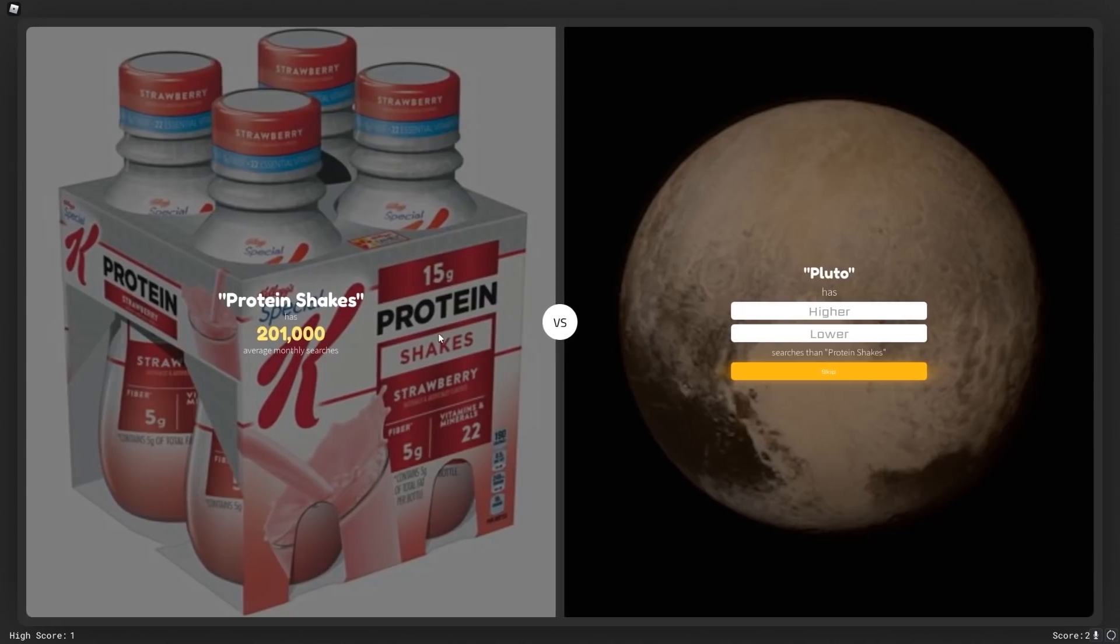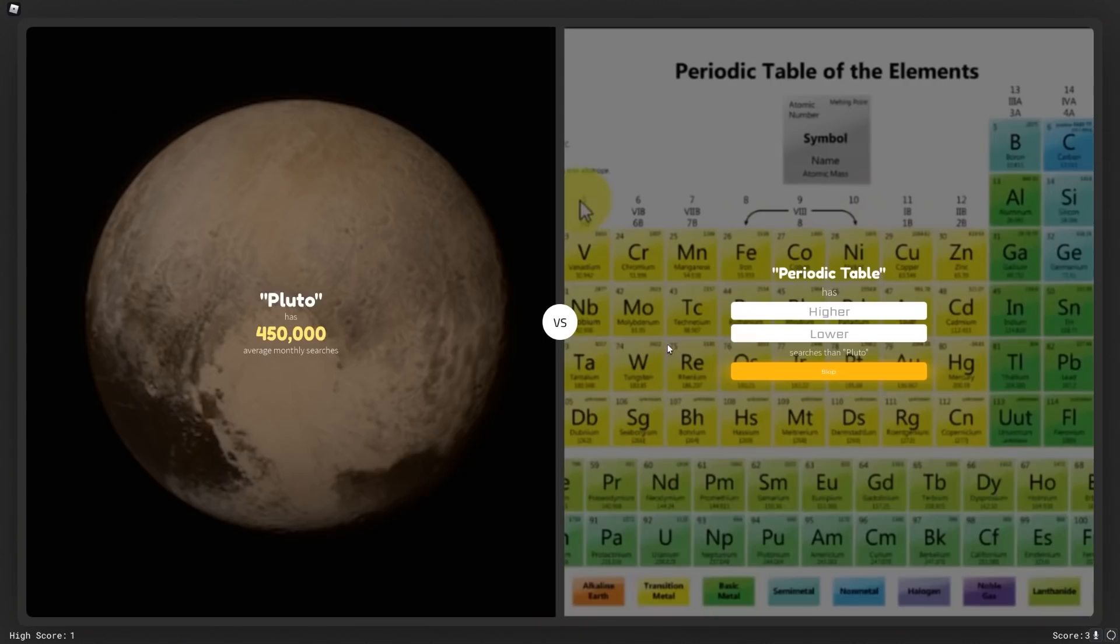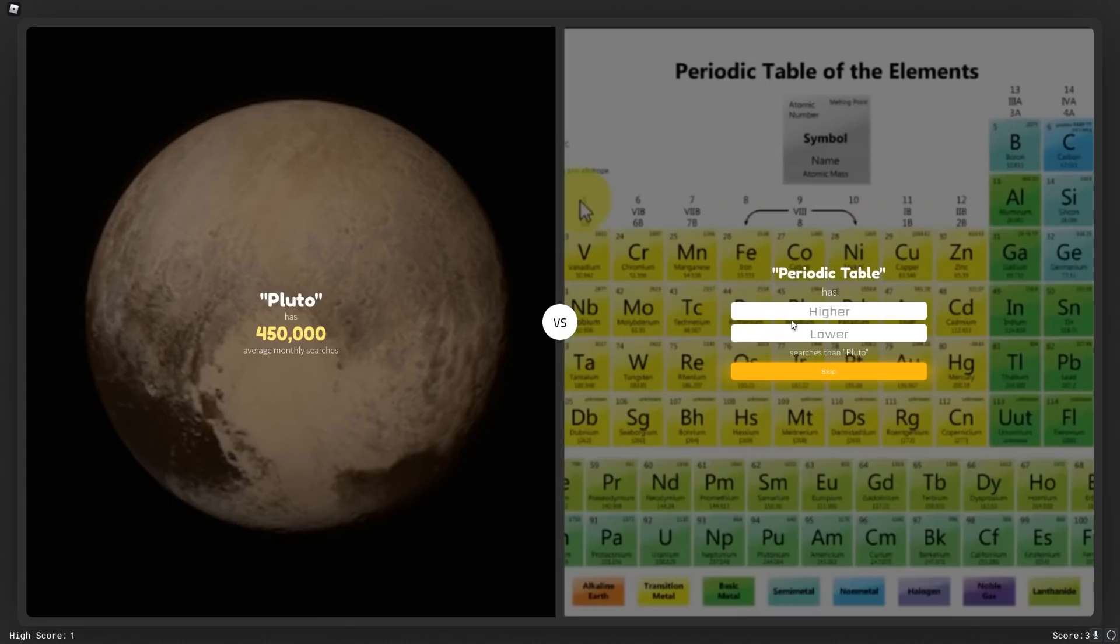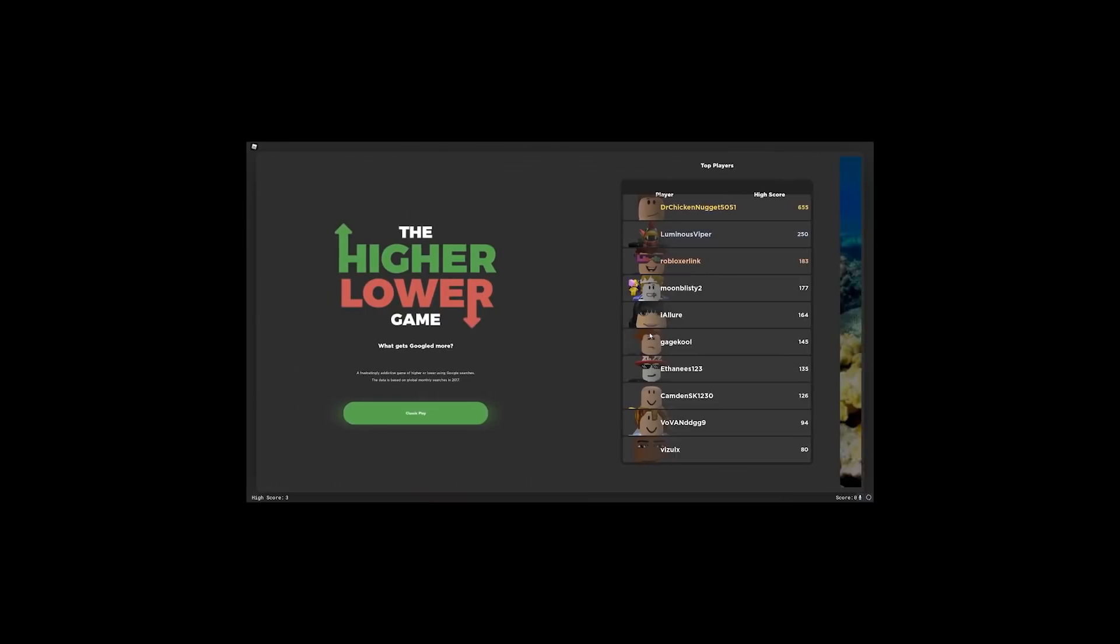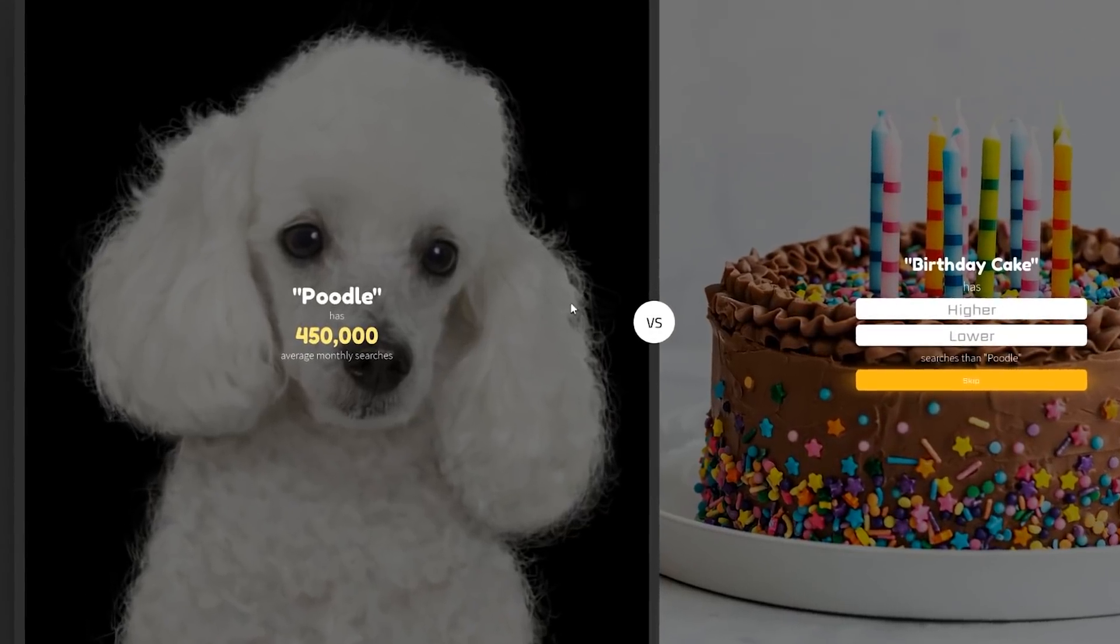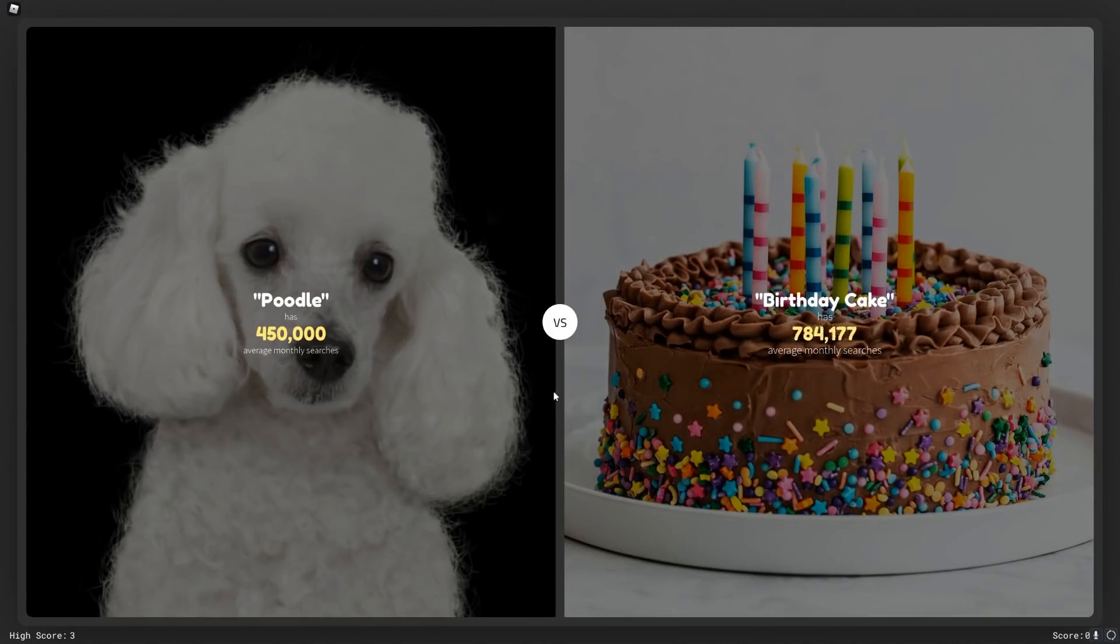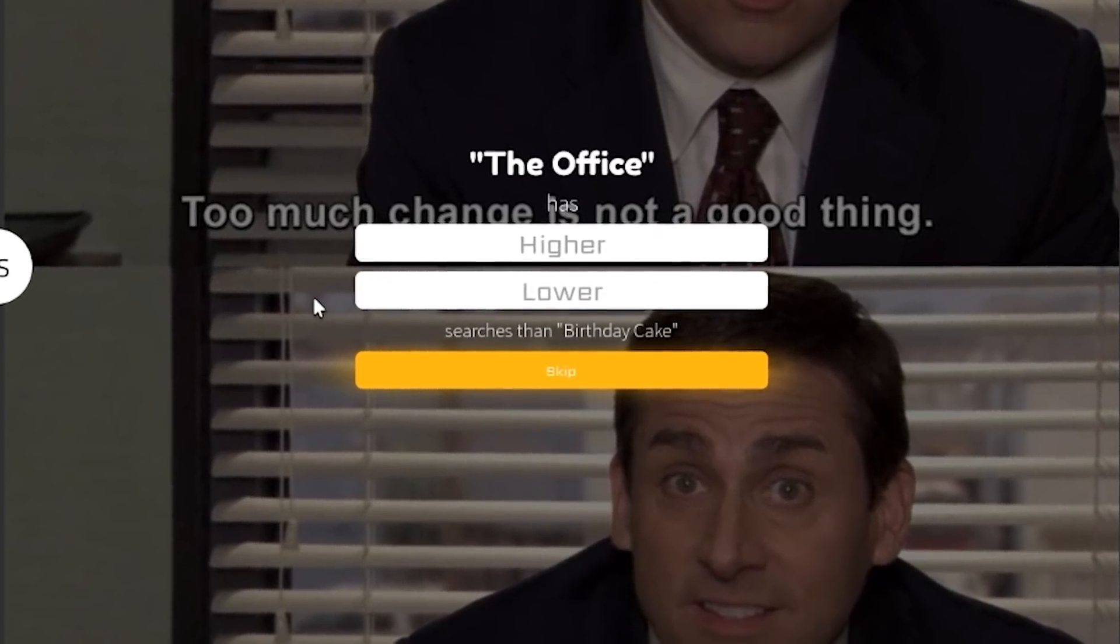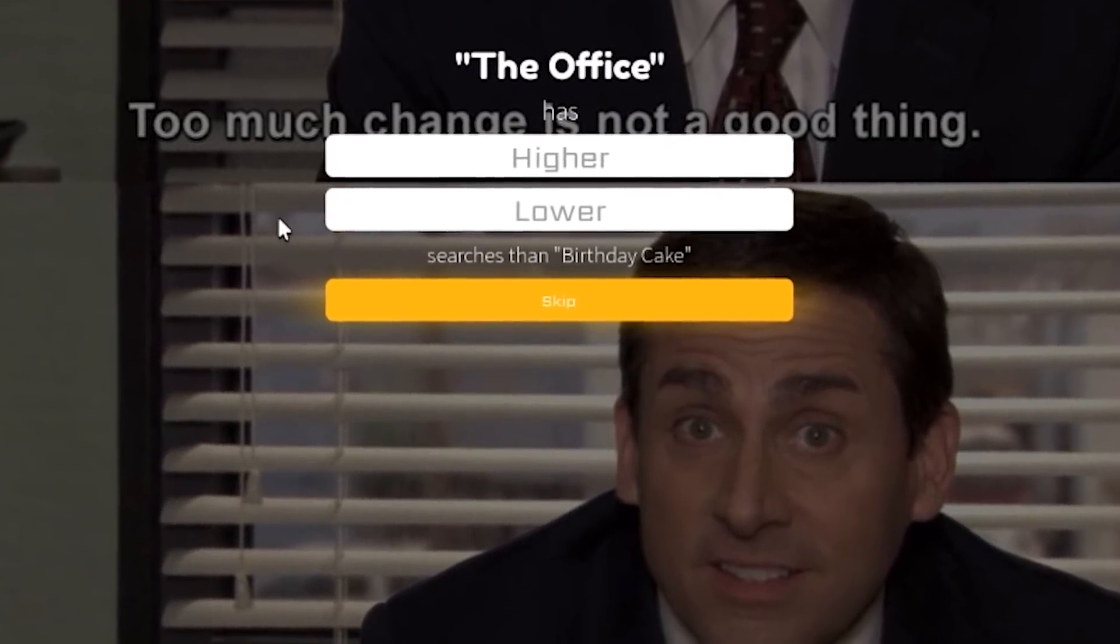Protein shakes or Pluto. I think people like space. If NASA was any indication that people like space, people like space. They like space. Pluto or the periodic table. Now this could go either way. People probably look up the periodic table a lot to cheat in school. Personally I wouldn't look it up, but you know, maybe people do. I'm gonna say lower. No, what? So much? What is wrong with you?